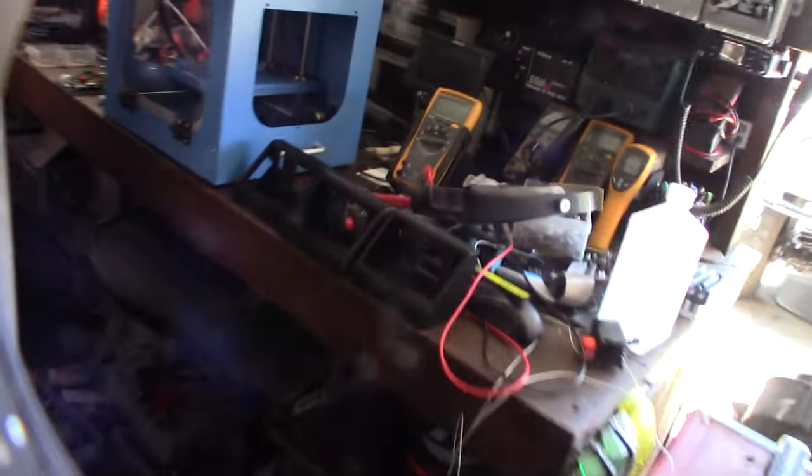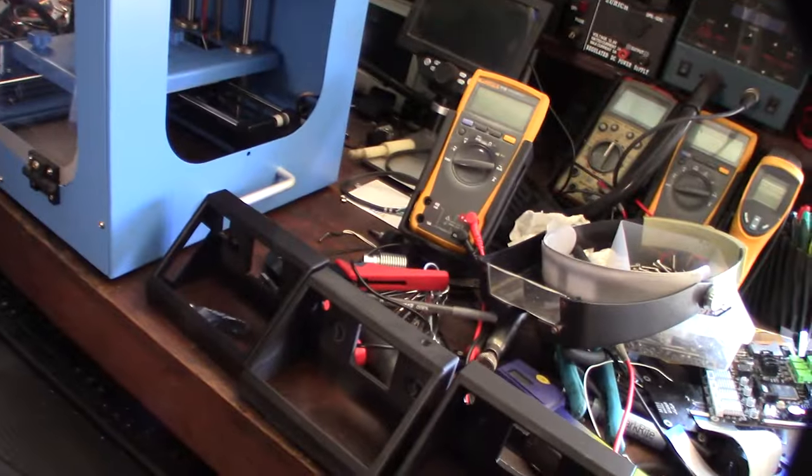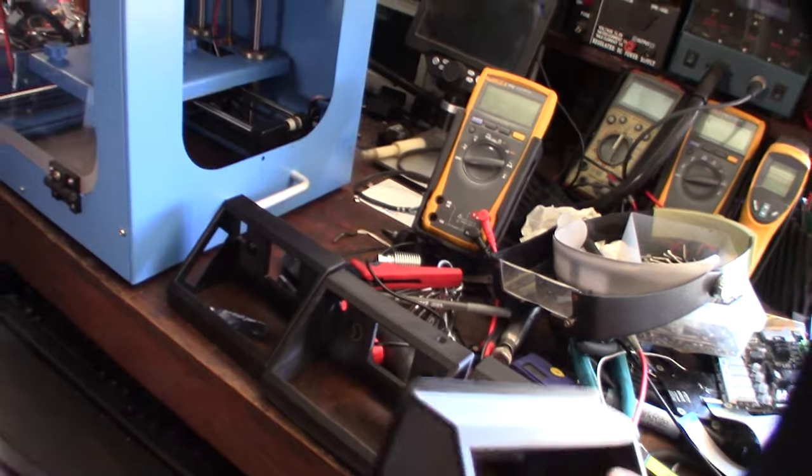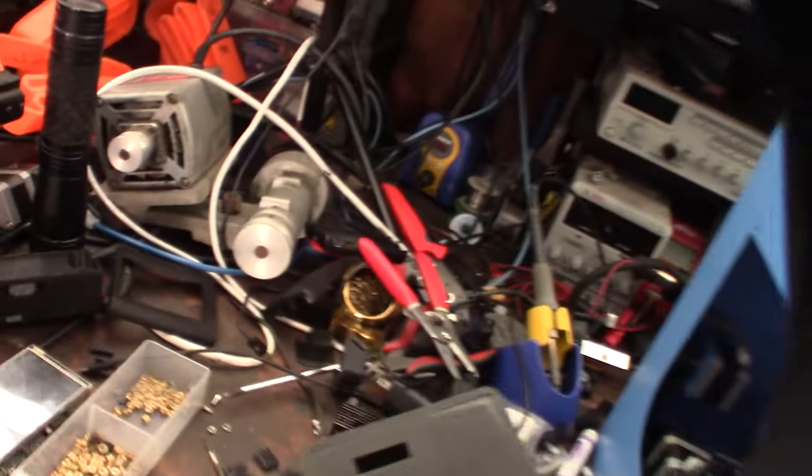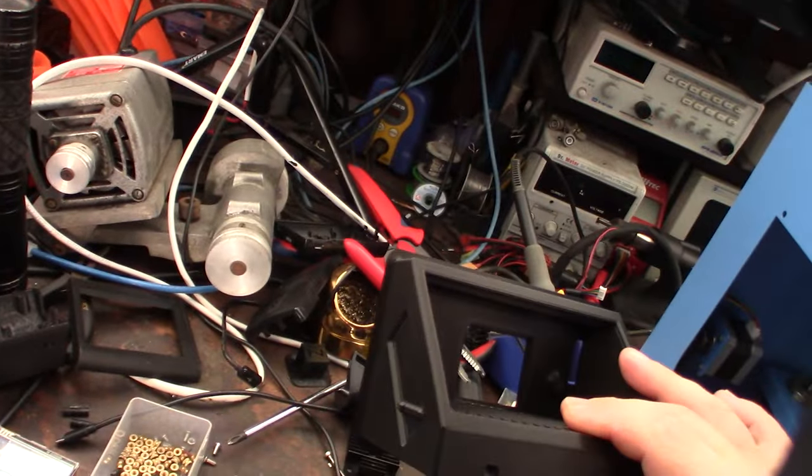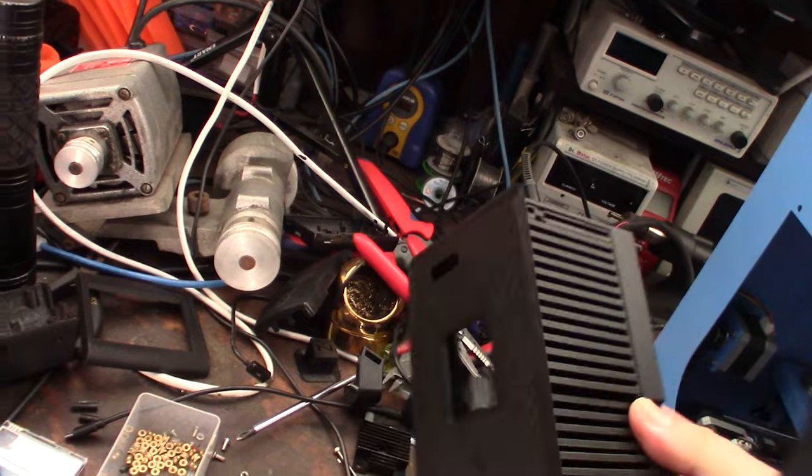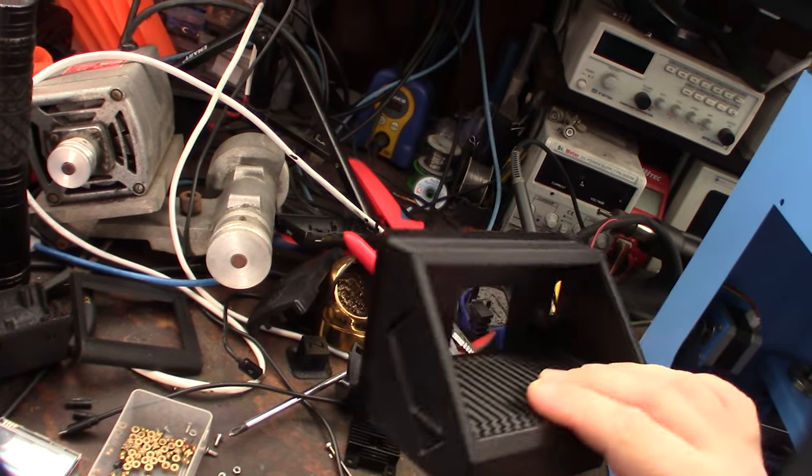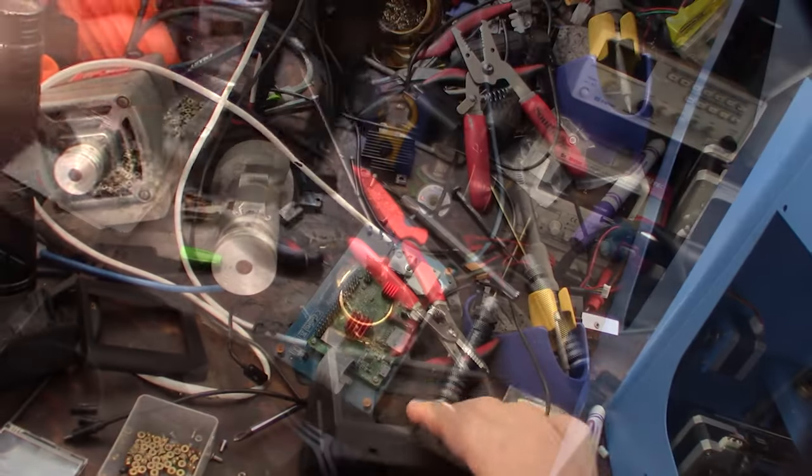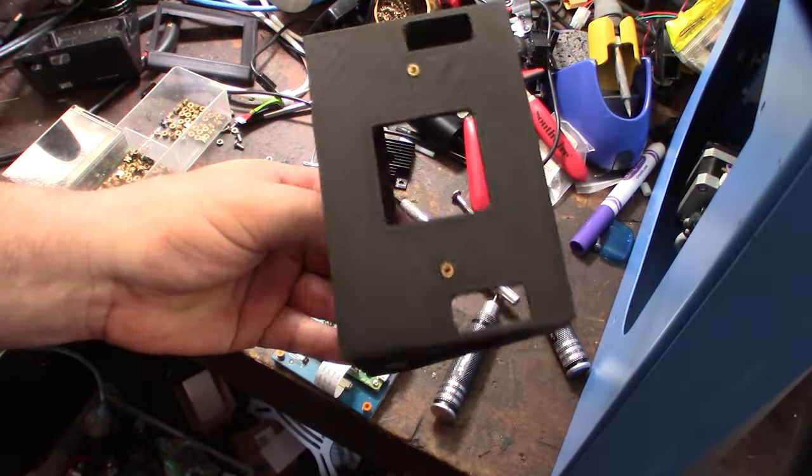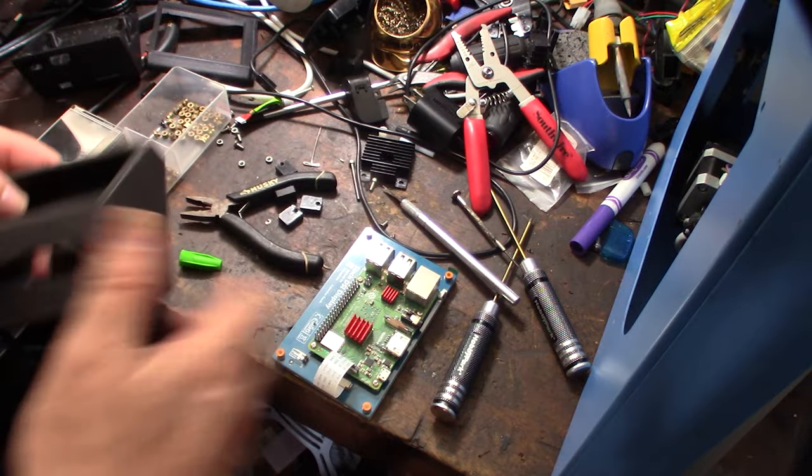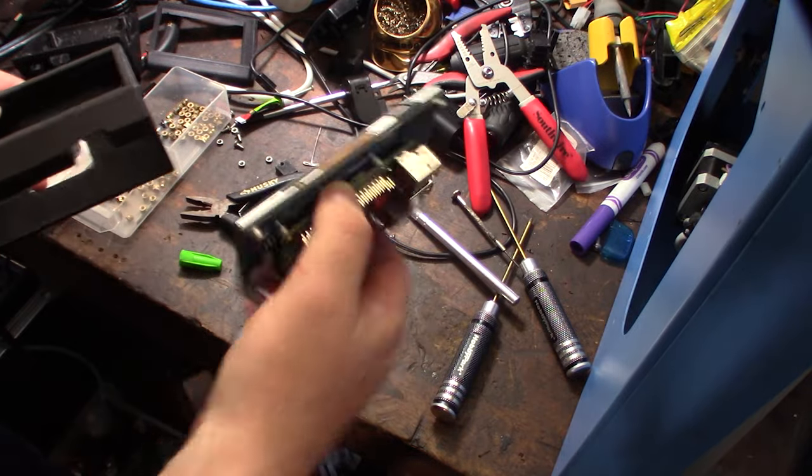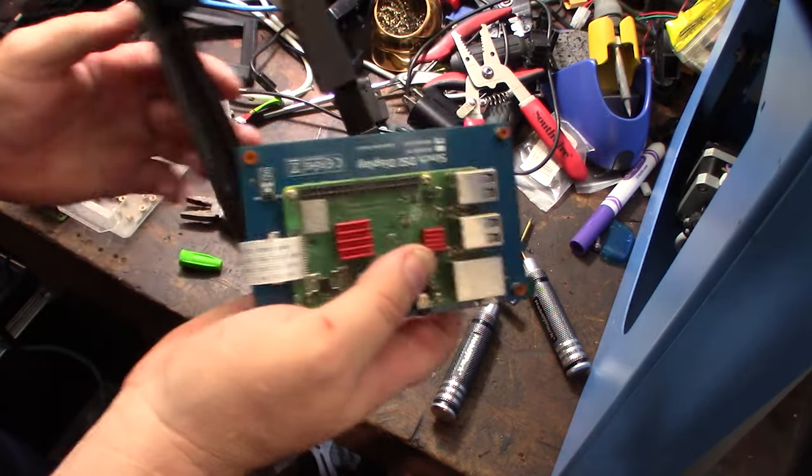I had to make a couple different revisions of the mount. If you guys want this, it'll be on my Thingiverse page. I'm going to get my tripod and show you how this thing works. You'll need some brass inserts.